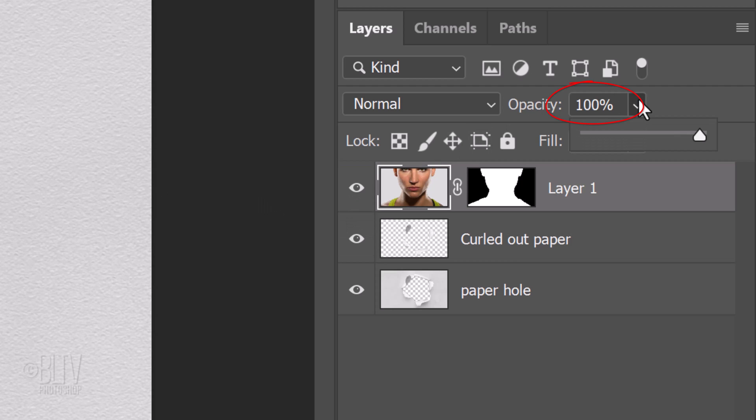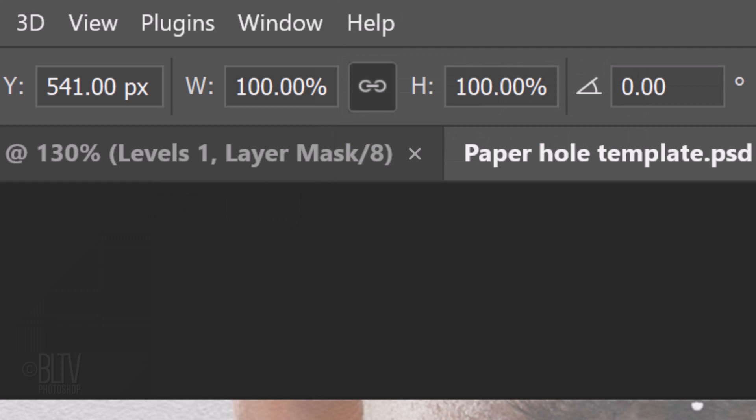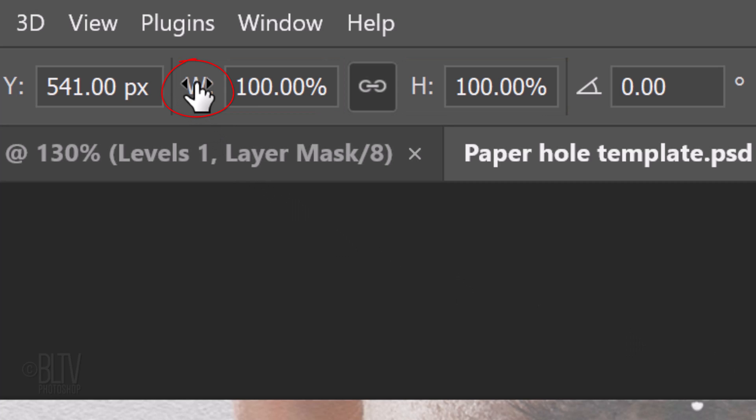Reduce its opacity to approximately 50% and open your Transform tool by pressing Ctrl or Cmd+T. At the top, make sure the chain link icon is active between the Transform's Width and Height.